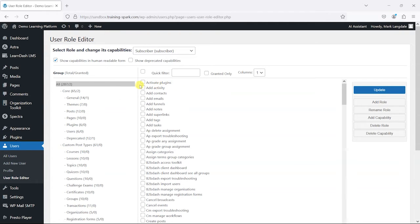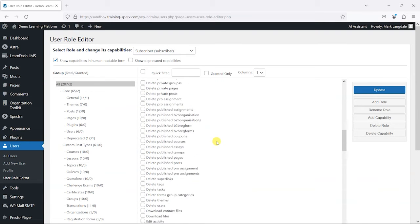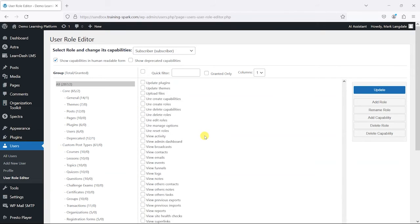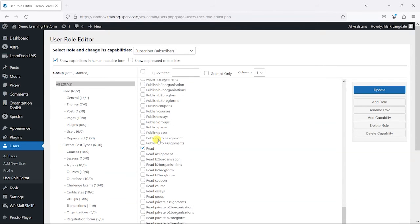WordPress has lots of different things called capabilities, and these are things like can this user activate plugins? No. Can they add activities? No.